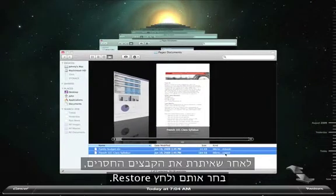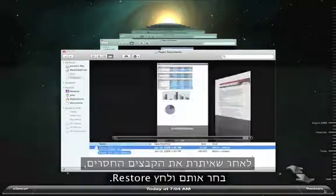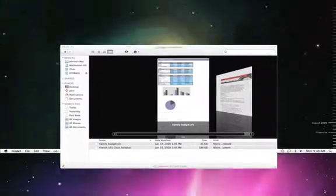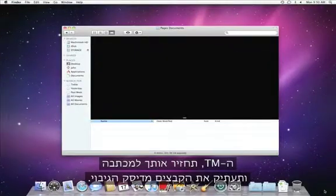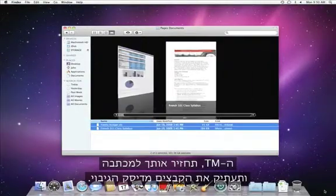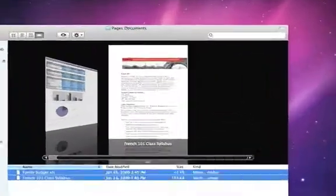Once you locate your missing files, just select them and click Restore. Time Machine returns you to your desktop and copies the file from your backup drive.